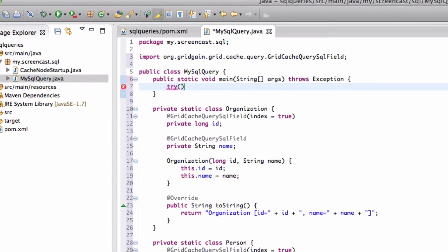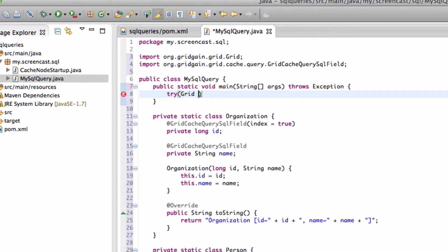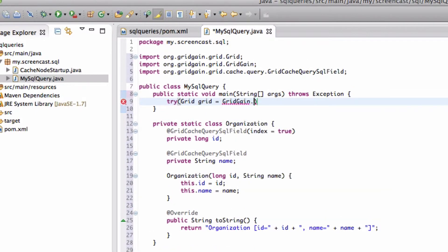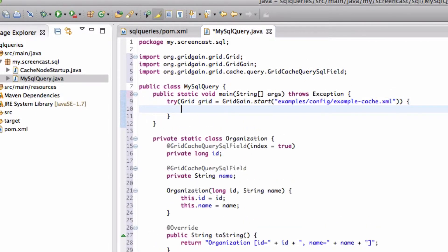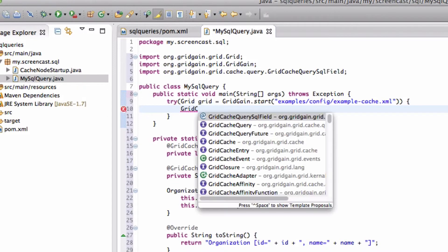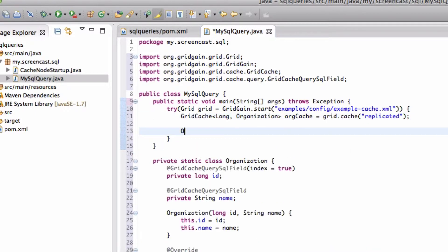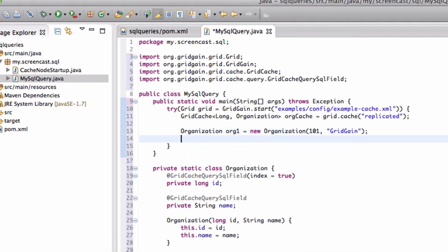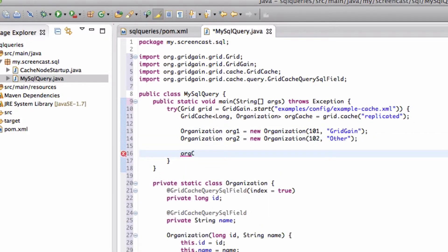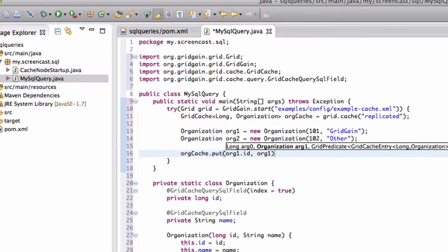Let's get an instance of Grid by starting a local node, to which we specify the same example configuration file that we had specified when we started our remote node. Then we get an instance of a replicated cache which is configured in our configuration file. Let's create a few organization objects and put them in the replicated cache.